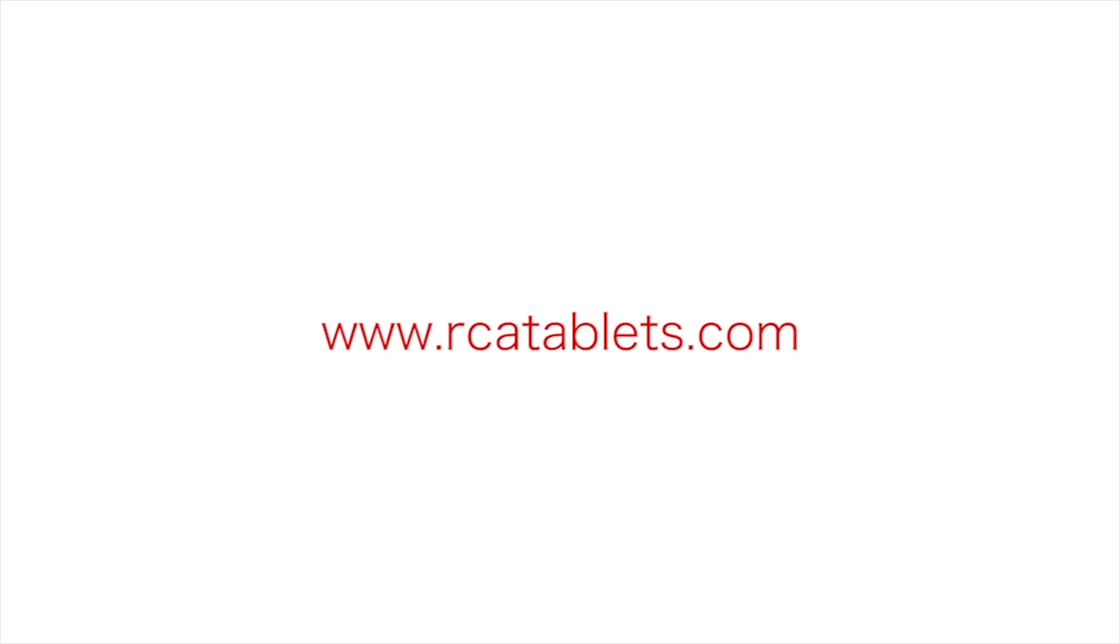We hope this tutorial was helpful to you. For more information, go to rcatablets.com.